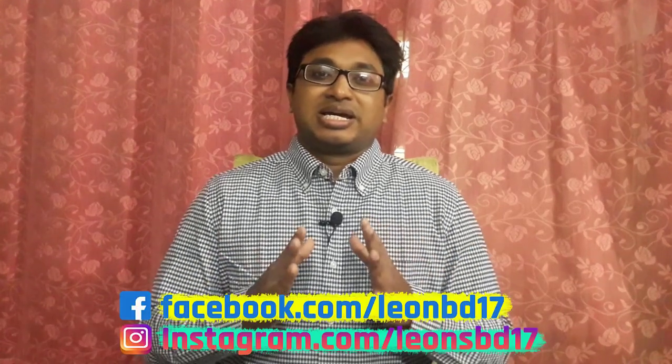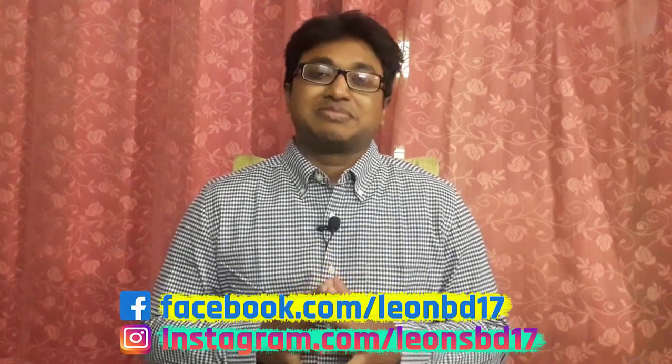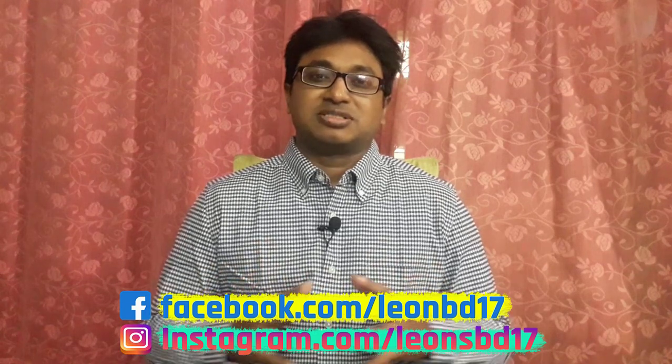So yeah, that's it. If you have any query, just comment in the comment section. I will try to reply. You can follow me on Facebook and Instagram. The link is given in the description box. Hope you've enjoyed the video. If you do, give a huge thumbs up, share this content with your community. Thanks for watching. See you in the very next tutorial. Till then, take care.